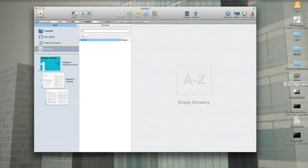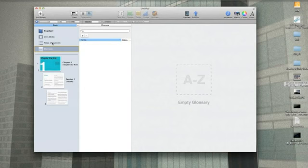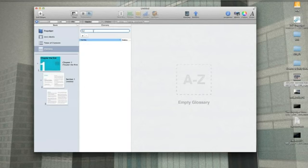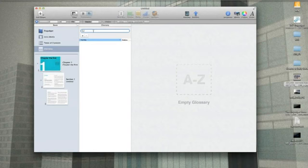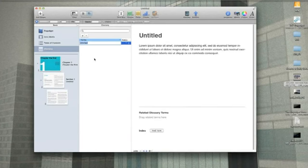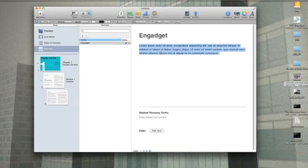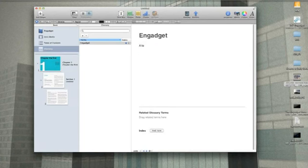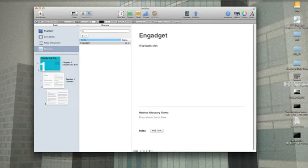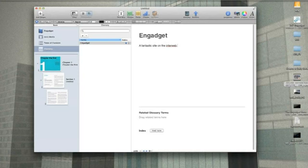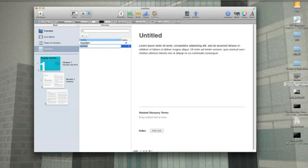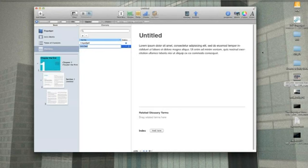Lastly, on this sort of top section of the outline is a glossary. Any complex words, any foreign words that you might want to throw in a definition for, all you've got to do is add a new one. Okay, put in gadget and then just write a fantastic site on the interweb. Okay, now, what you can also do is have these things cross-reference each other.